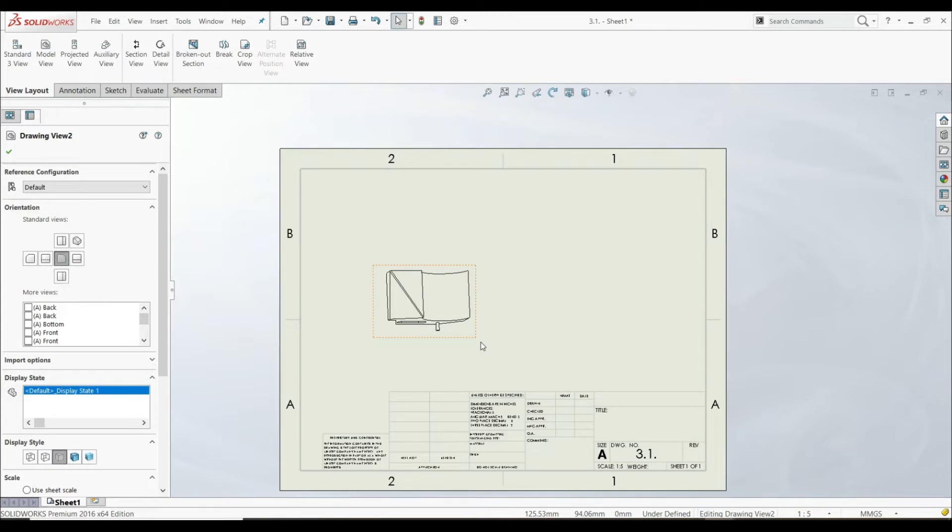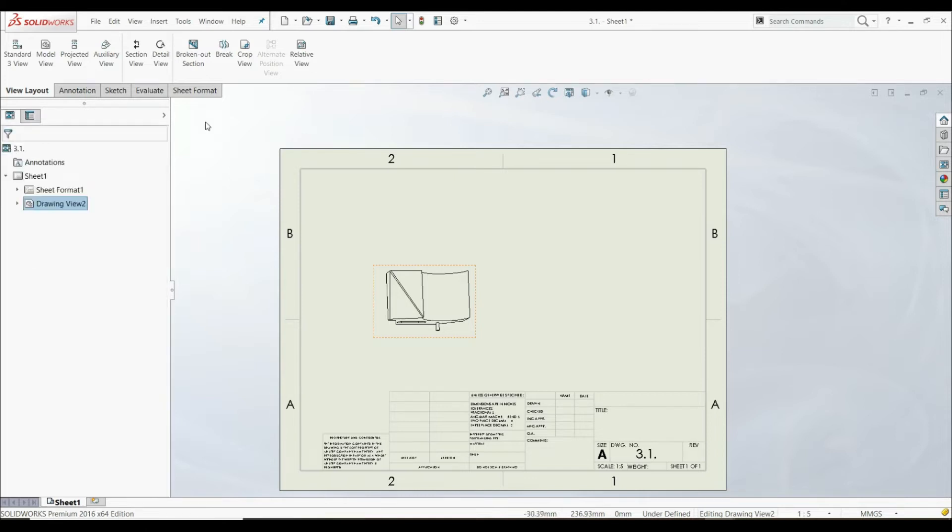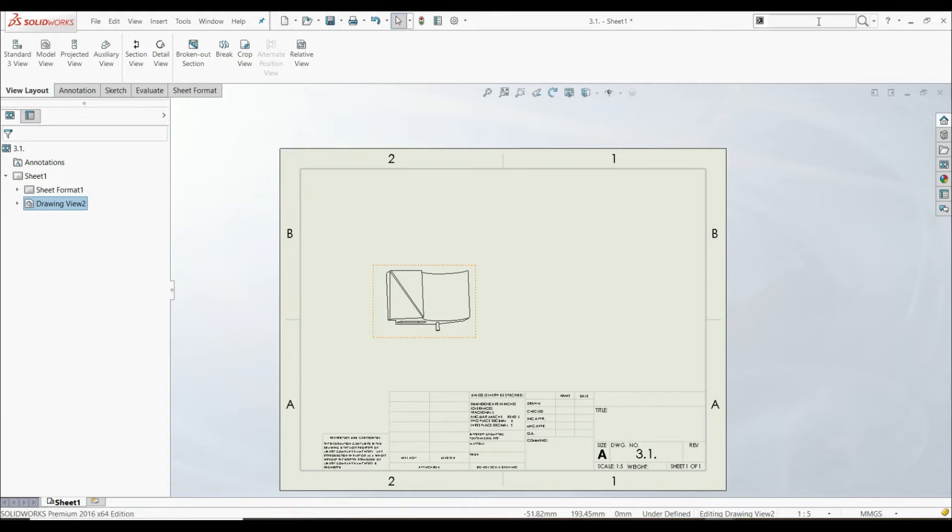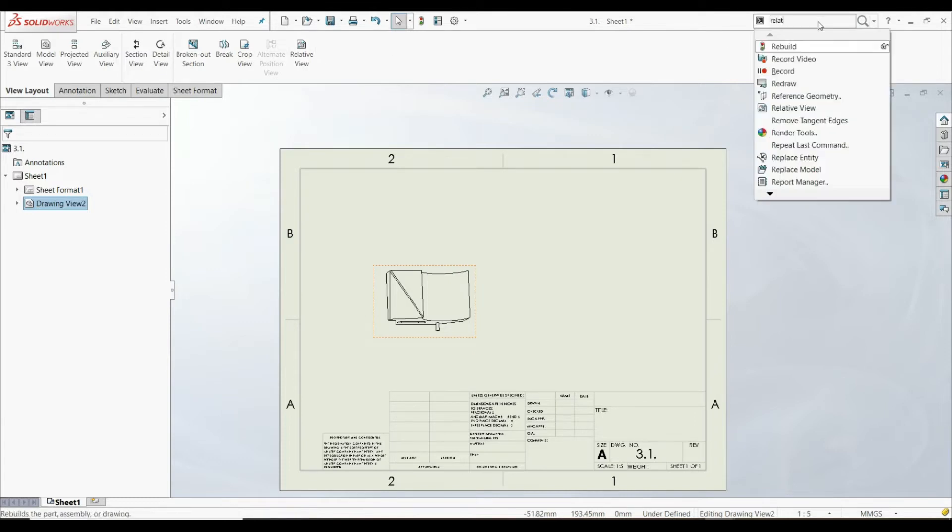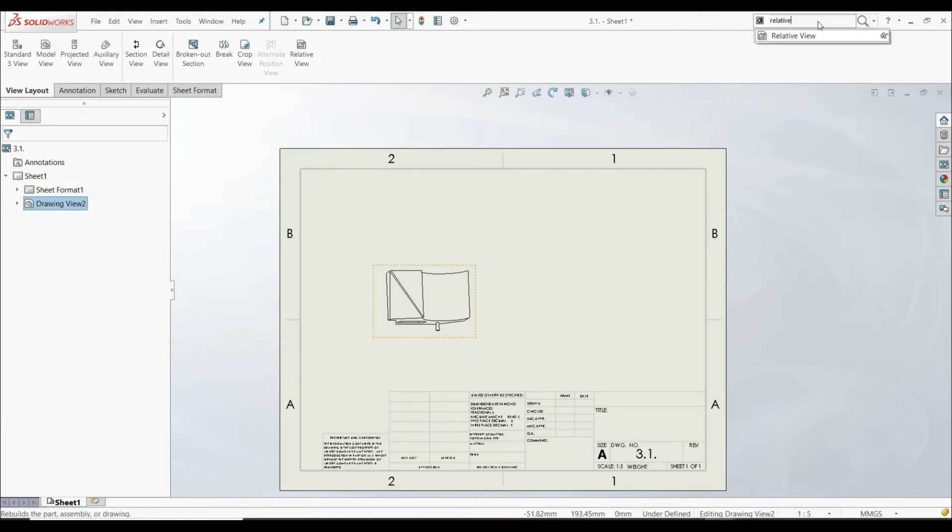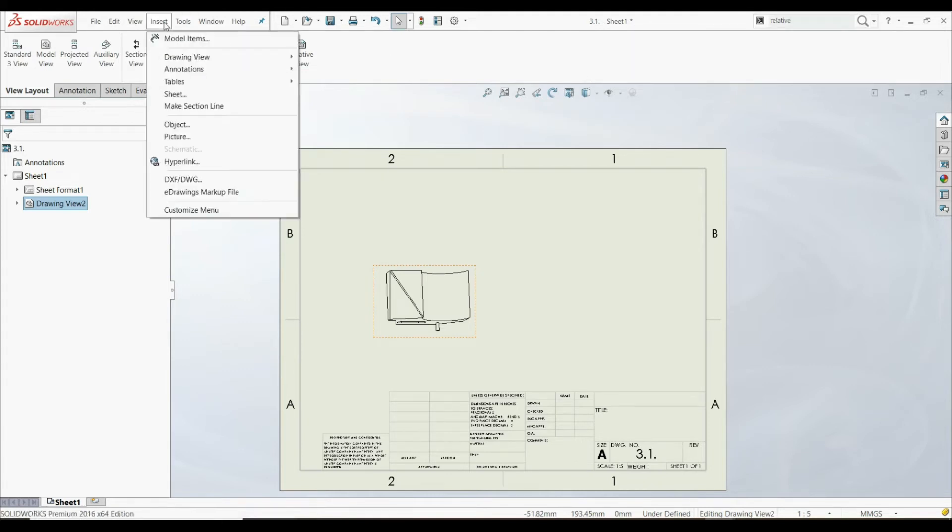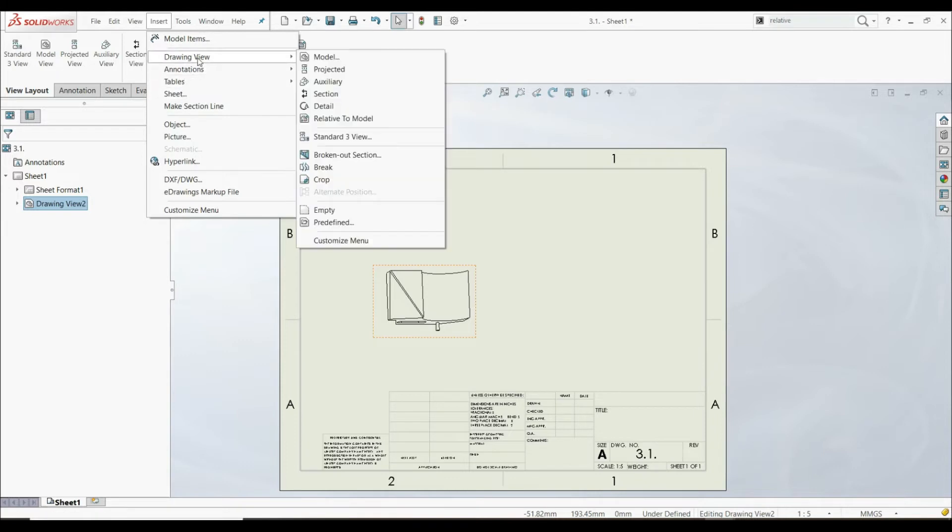So in this case, we have to define our new orthographic views, and we're going to use a tool, Relative View. Let's go to View Layout and to Relative View. If you don't have this tool here, you can go to Search Command, type in Relative, and then choose Relative View, or you can go to Insert, Drawing View, and Relative to Model.